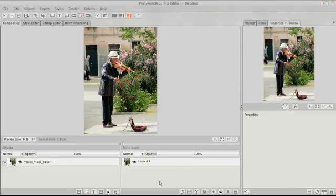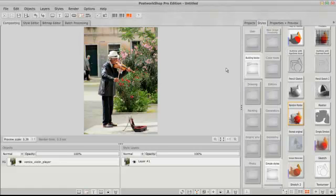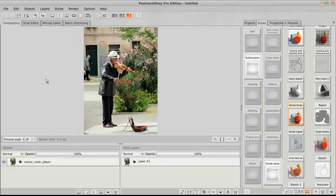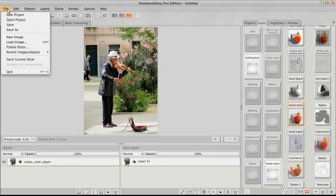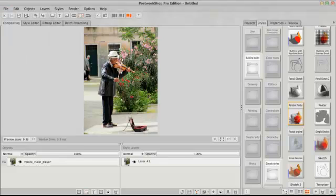Hello again, here comes another lesson for you on Post Workshop Pro Edition. I've been finding and discovering some new things in here and I think you're going to be enjoying today's lesson. Every time I work with this I find something new. It is so much deeper than it looks and so much more controllable. So I'm going to file load image and I loaded my Venice violin player here.